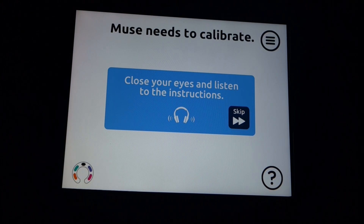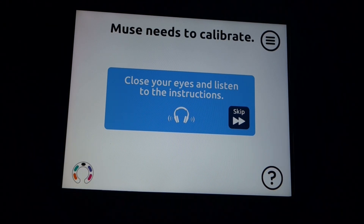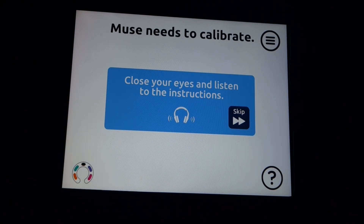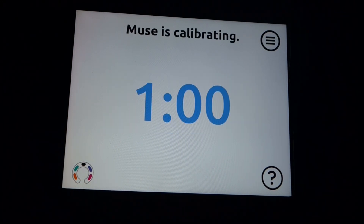For a good calibration, try not to move too much and keep your eyes closed. Noise makes it hard for Muse to hear your brain signals. Ready? Here is your first category: Musical instruments.